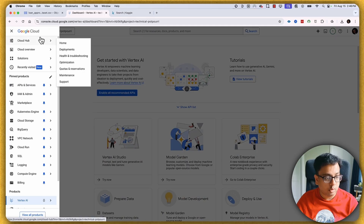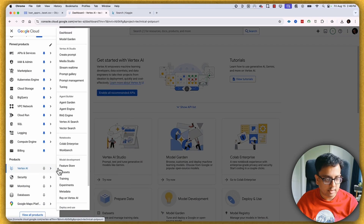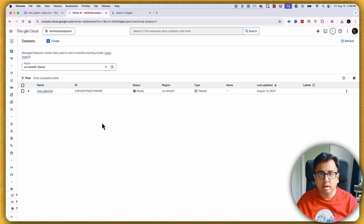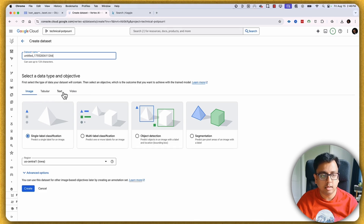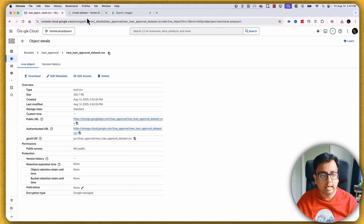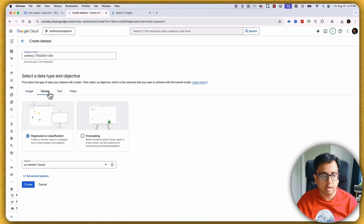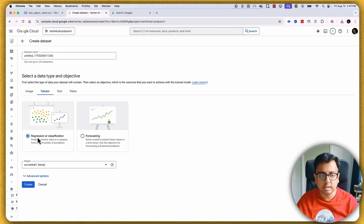What I've done is created a dataset. Inside Vertex AI, you click here to create a dataset. Click on 'Create' and you'll see four dataset types that Vertex AI supports: image, tabular, text, and video. Since my data source is a CSV, I'll select tabular. Based on my objective — regression or forecasting — I'll select regression and click 'Create'.